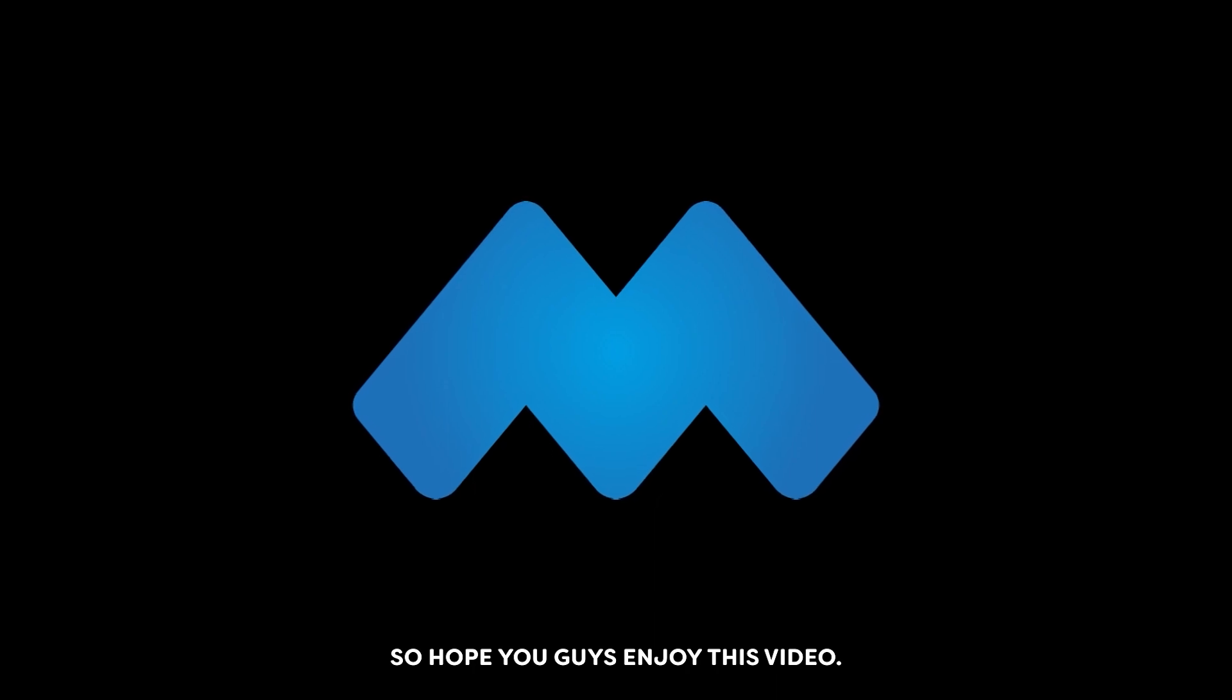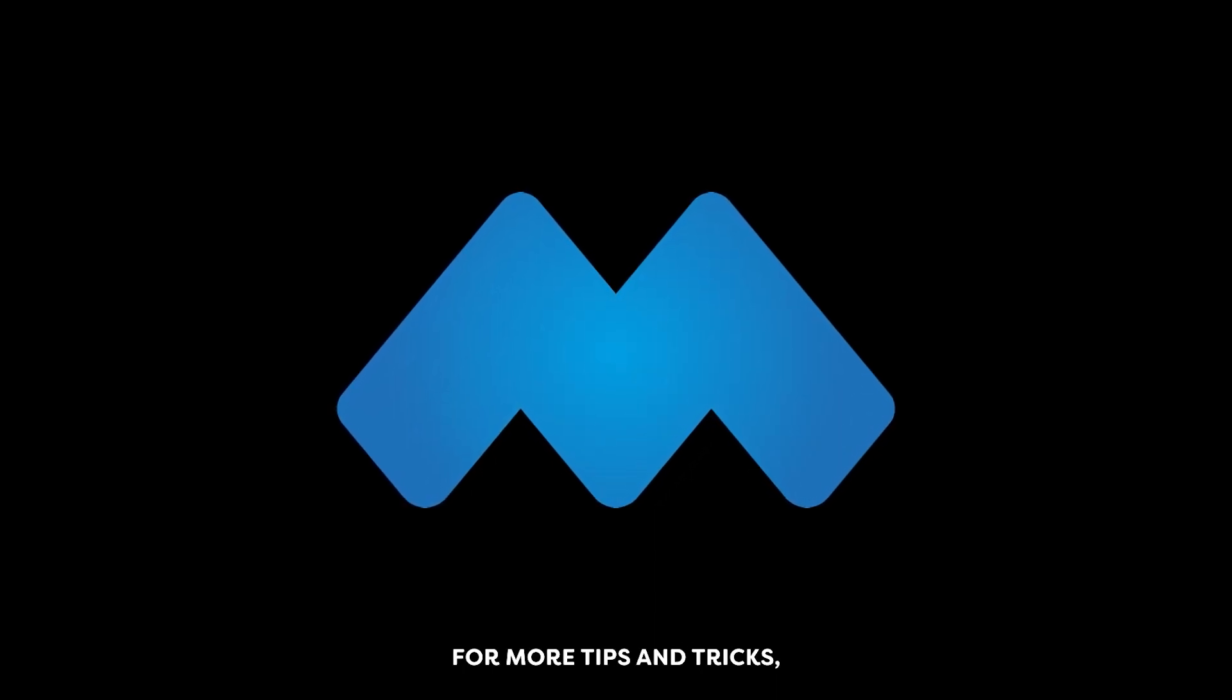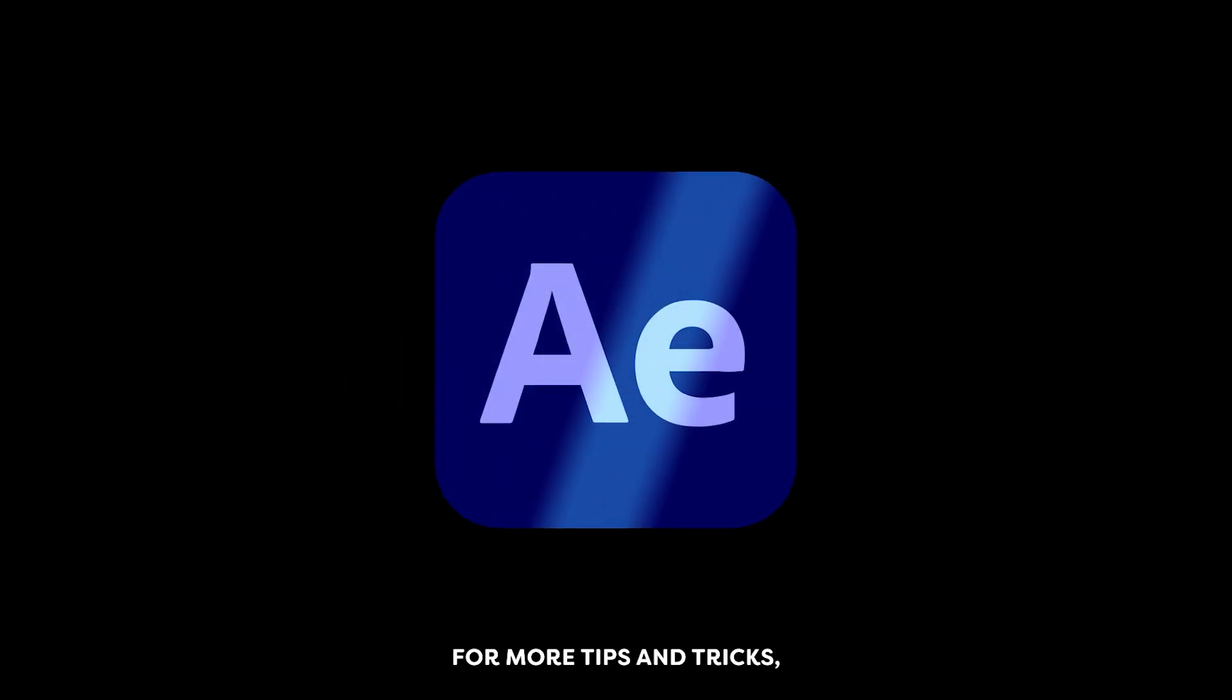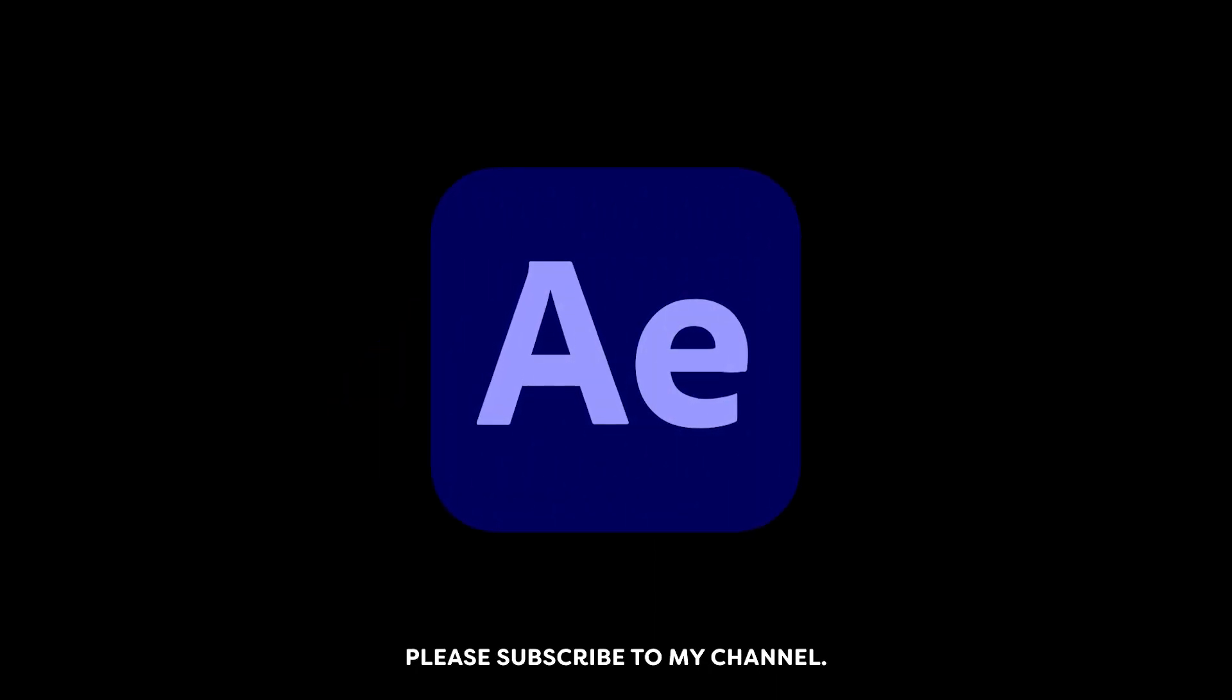So, hope you guys enjoyed this video. For more tips and tricks, please subscribe to my channel.